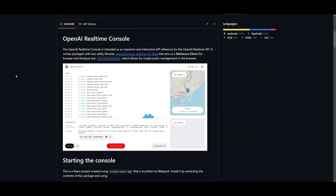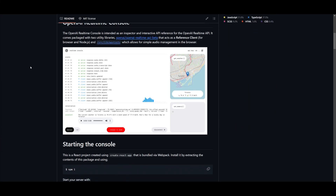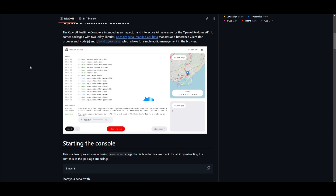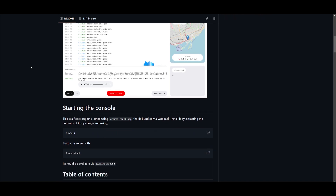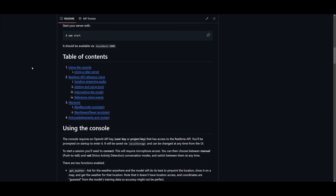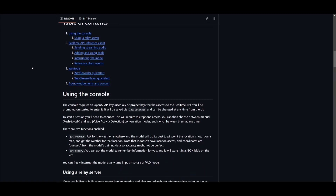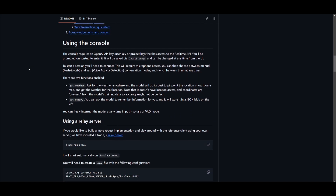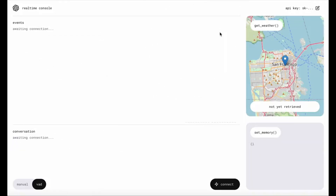Starting off with the open-source OpenAI real-time console. It is a new React app for inspecting, building, and debugging with the real-time API, and it is something you can get started with today. Here's a quick demo of the real-time console, available live on OpenAI's GitHub as an easy way to build and hack together real-time API apps.